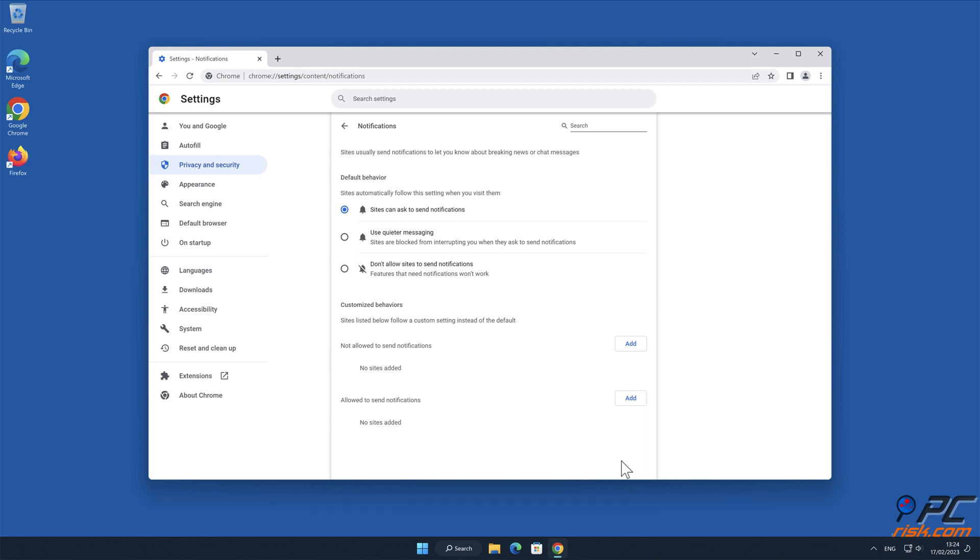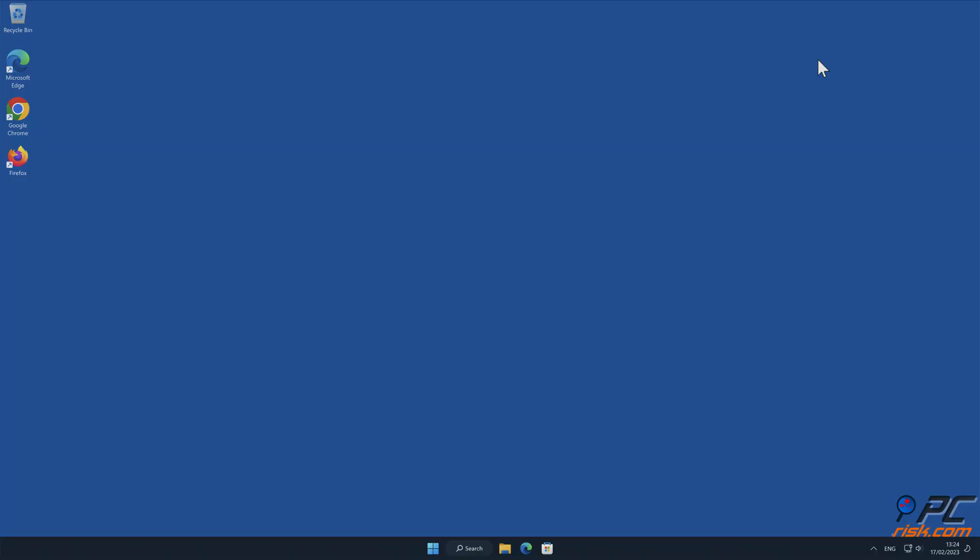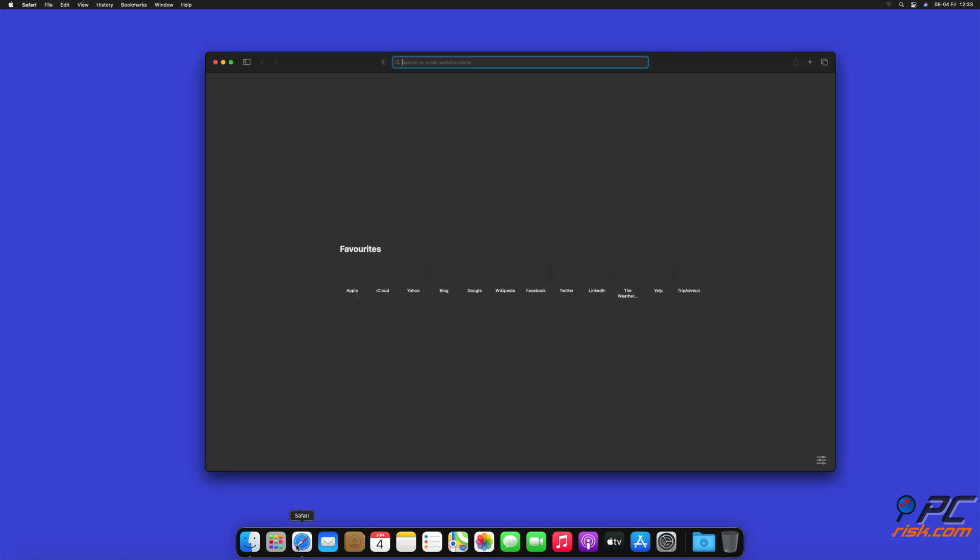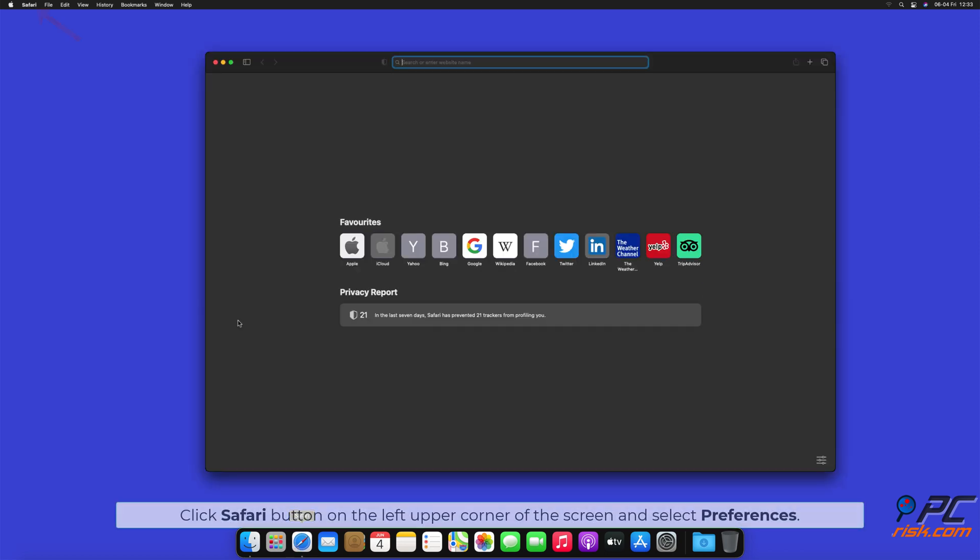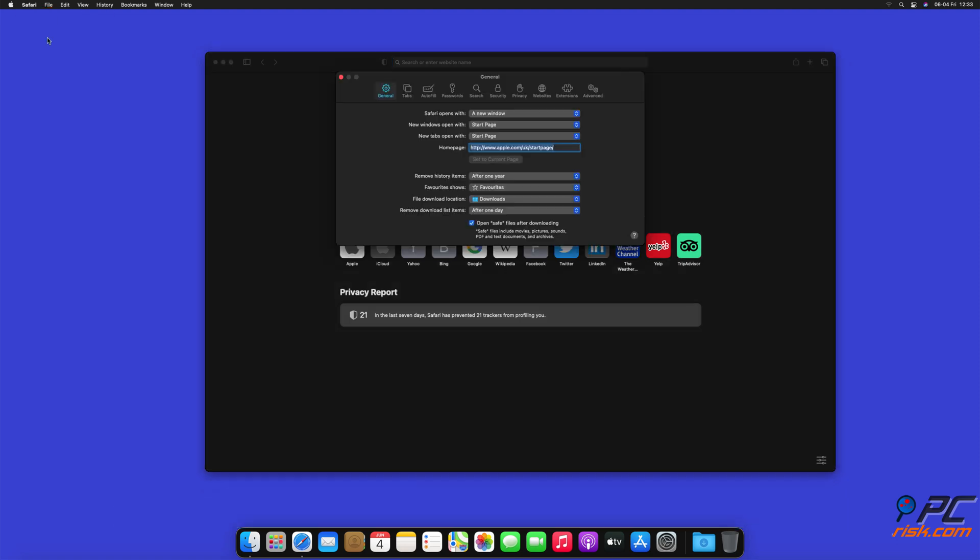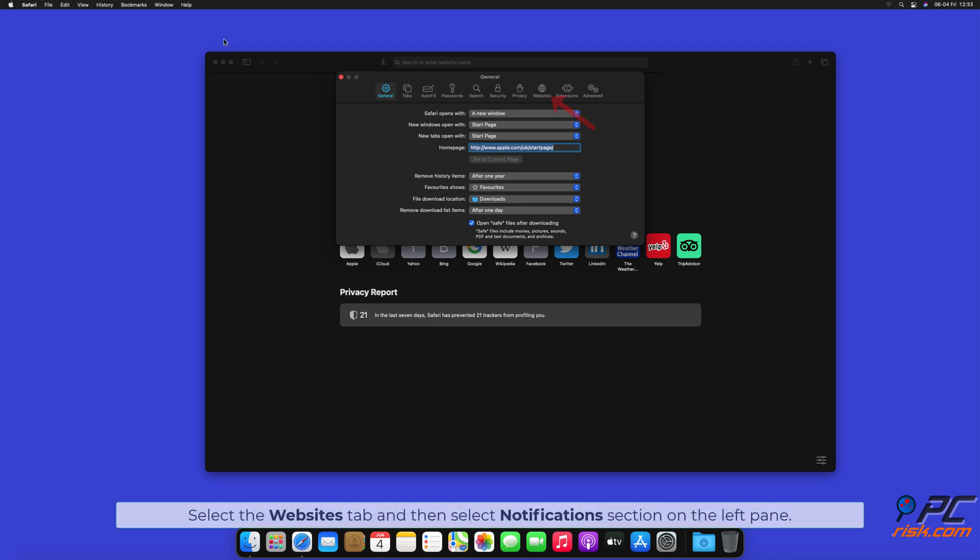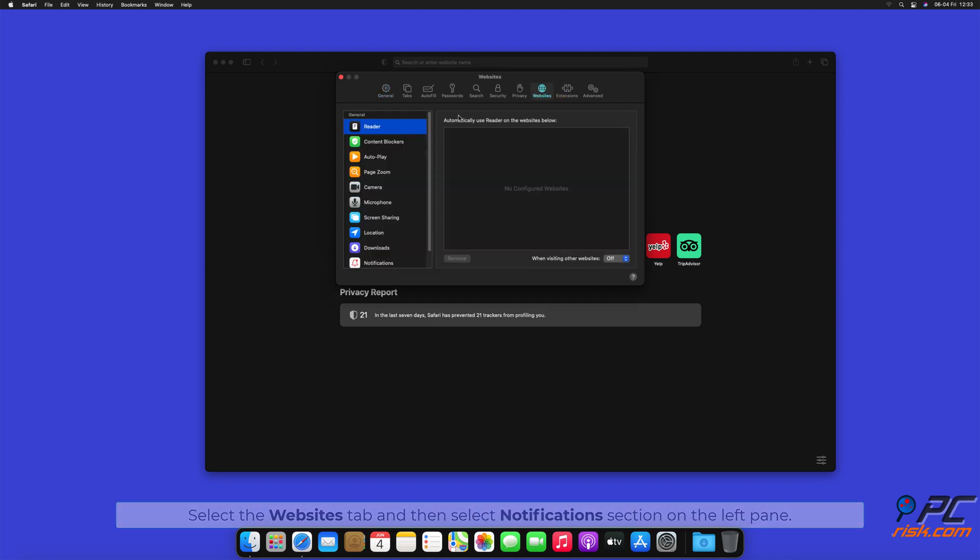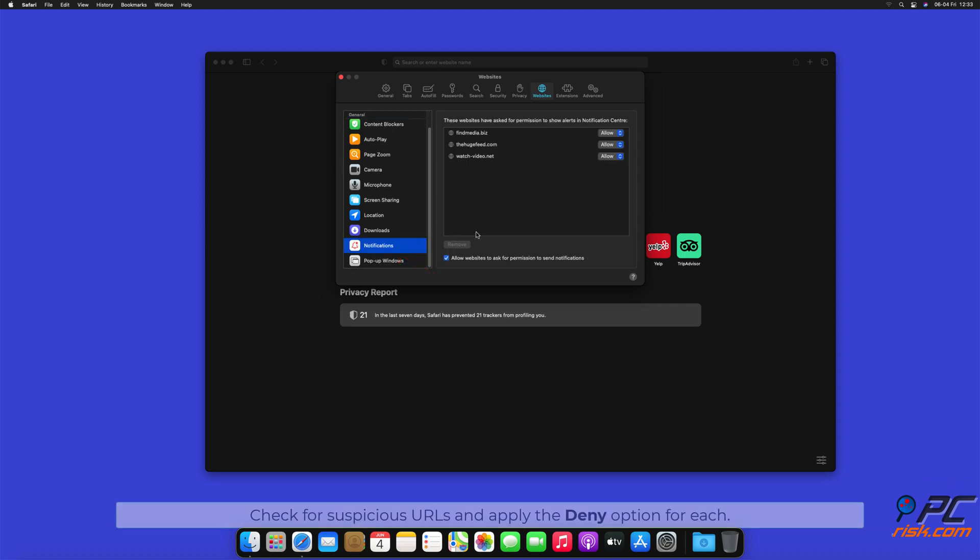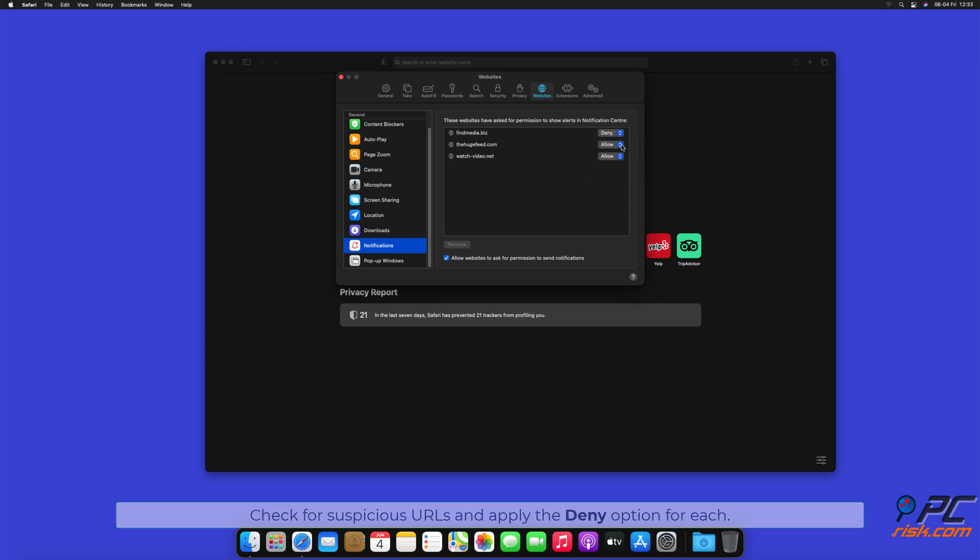How to disable website notifications in Safari: Click Safari button on the left upper corner of the screen and select Preferences. Select the Websites tab and then select Notifications section on the left pane. Check for suspicious URLs and apply the Deny option for each.